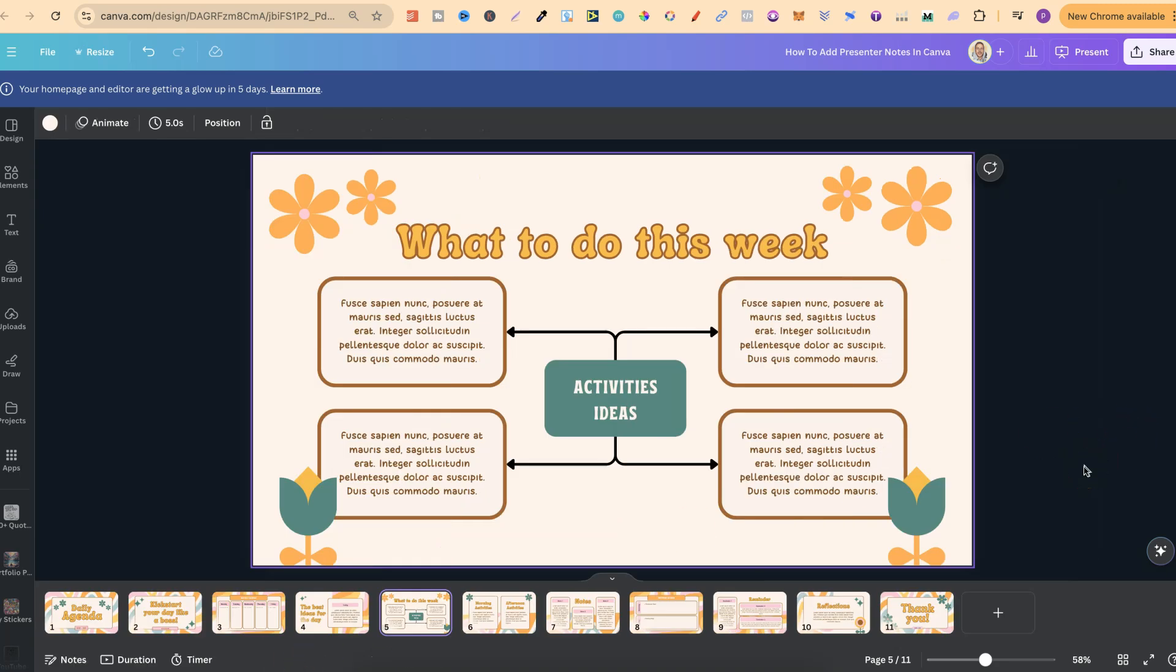When it actually comes to presenting your presentation you're obviously going to have two screens. One screen is going to be your bigger screen where you'll be showing your presentation and the second screen is more than likely going to be on your laptop. Having two screens is a must. So one screen shows the presentation, the second screen on your laptop is where you're going to utilize the notes.